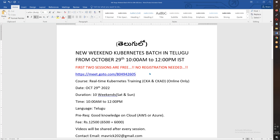The meeting details are in the video description — you will see the meeting details there. You will also see the two certifications: CKA and CKC (Cadet).